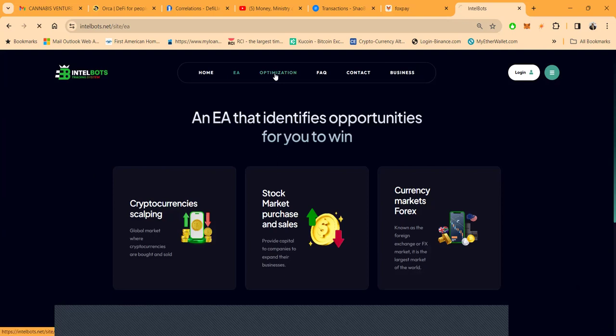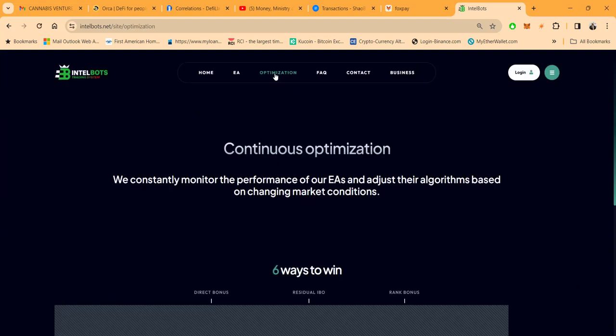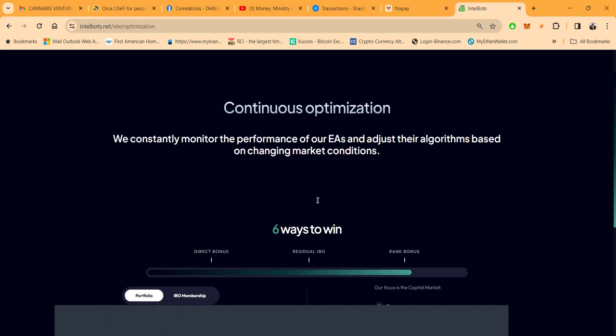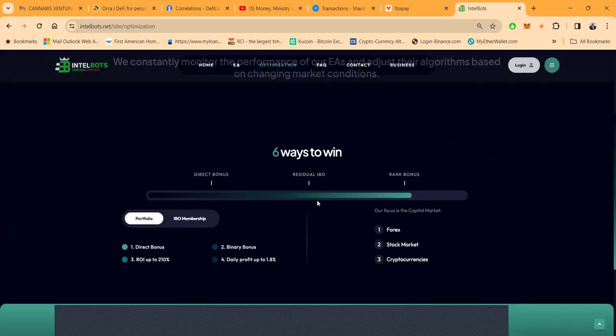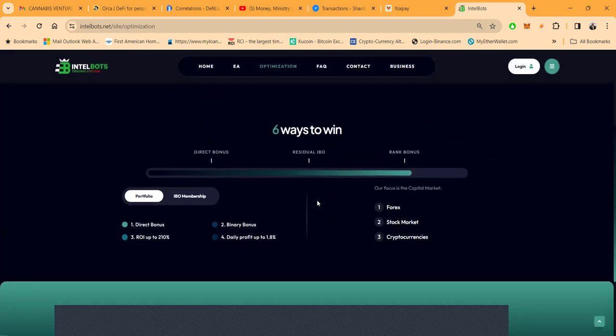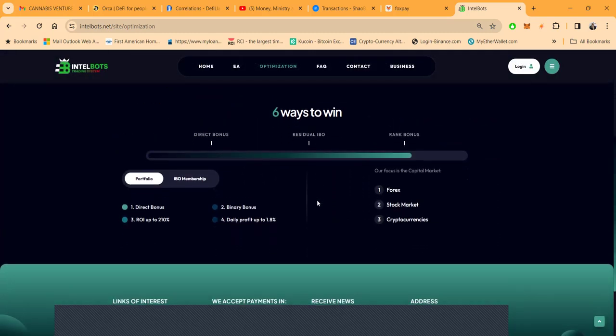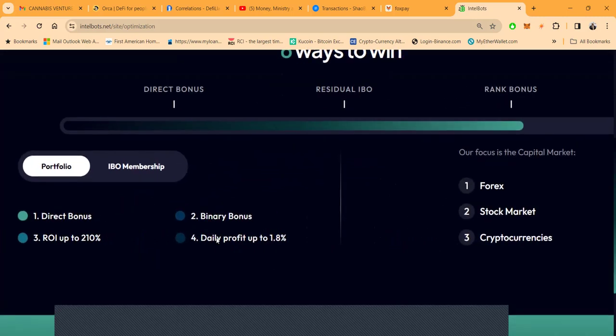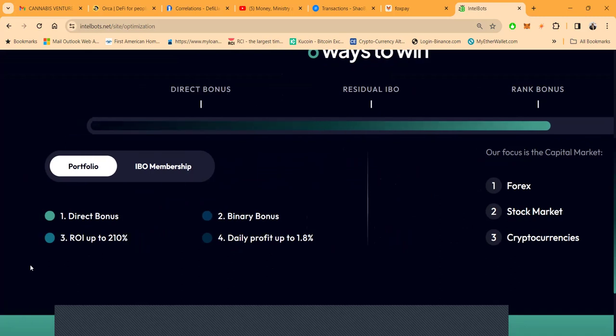Right now the way this works, there's six ways to win. You can get up to 1.8 percent per day, just depends on what you come in with folks. Under $10,000 is up to 1.3 and over $10,000 is up to 1.8. Then they pay you until you get to 210% of your crypto.